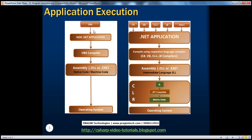Why do we need to compile an application in the first place? Because the operating system can only understand zeros and ones. It can't understand high-level programming languages like C, C++, C#, etc. Those are meant to be used by programmers. So somebody in between has to convert that high-level programming language into zeros and ones — machine code — which the underlying operating system can understand. That's why we take the help of compilers.